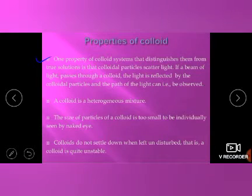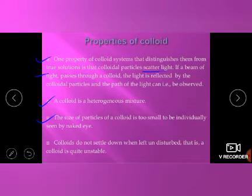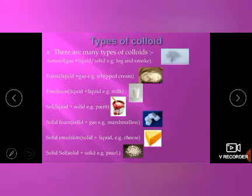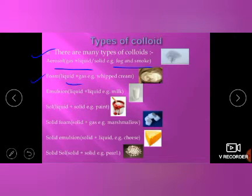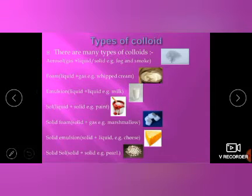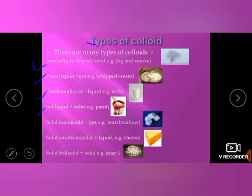One key property of a colloidal system that distinguishes it from other solutions is that colloidal particles scatter light, whereas a true solution does not scatter light. The beam of light passing through the colloid is reflected by colloidal particles, and the path of light can be observed. A colloid is a heterogeneous mixture; the size of colloidal particles is too small to be individually seen by the naked eye, and colloidal particles do not settle down when left undisturbed. Different types of colloids include: aerosol — a colloidal mixture of gas and liquid, for example fog; foam — such as shaving foam; and emulsion — liquid in gas, such as whipped cream.